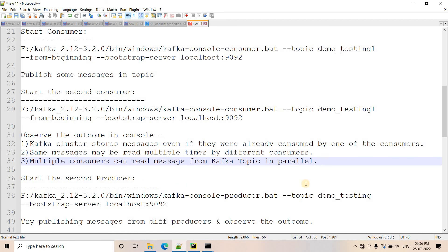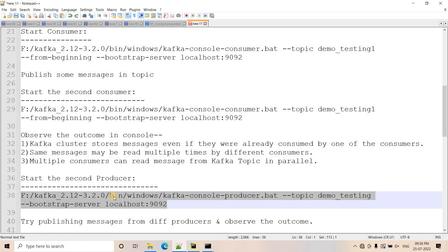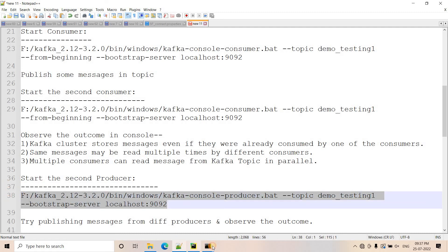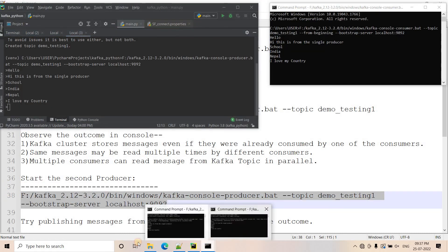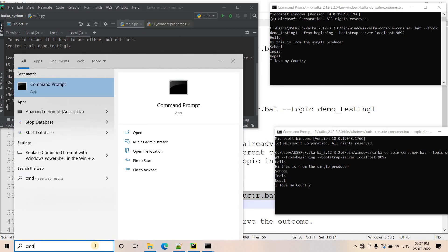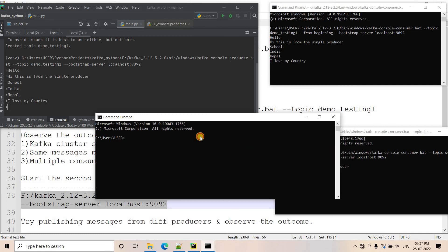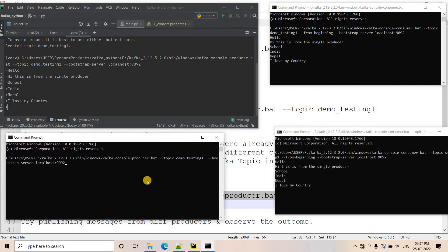So far we have seen one single producer with multiple consumers. Now let's look at a multiple producer, multiple consumer scenario. For that, I will spin up another producer for this same topic. I will copy the producer command, open another command prompt, make it a bit smaller, and paste it.